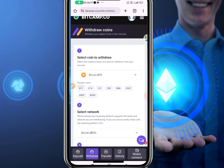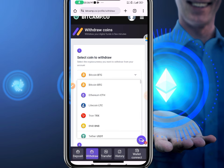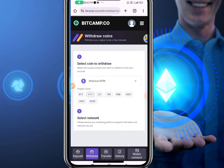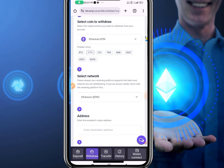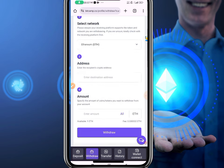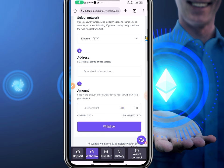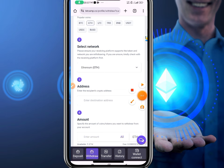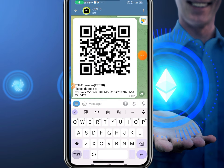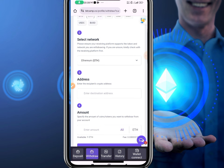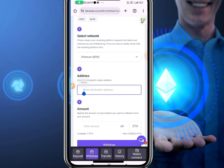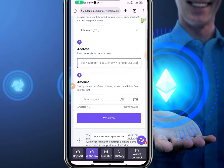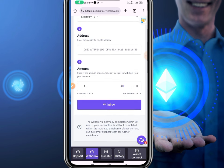Now let's see how to withdraw. I go to the withdraw section and choose Ethereum. It asks for the network and the amount. I'm going to copy my Ethereum wallet address, go back to this platform, paste the address, and input the full amount because I want to withdraw everything.